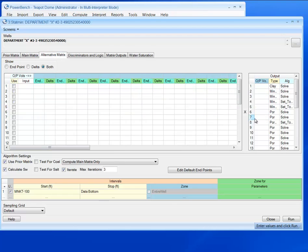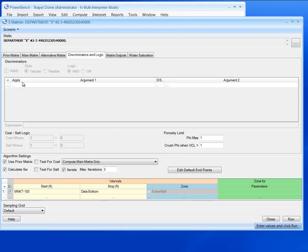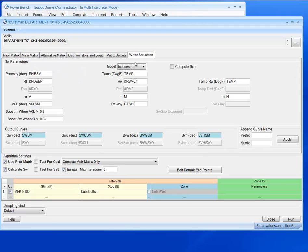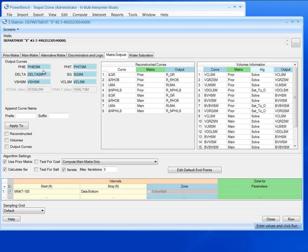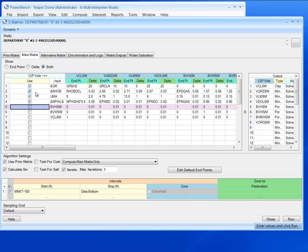We can also determine an alternate matrix. We can use discriminating logic and our water saturation. So we're calculating all this to get effective and total porosity. So let's go back to our main matrix.